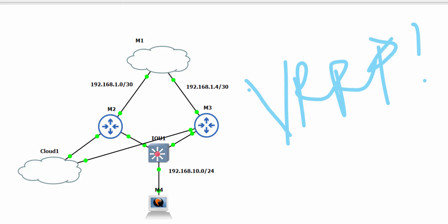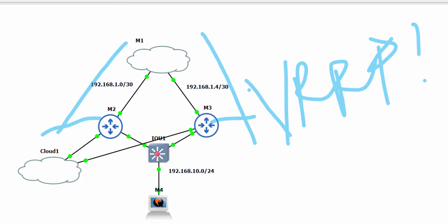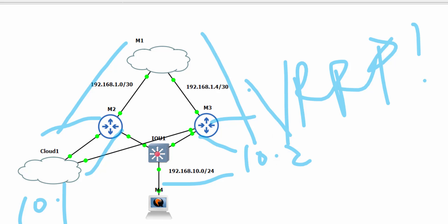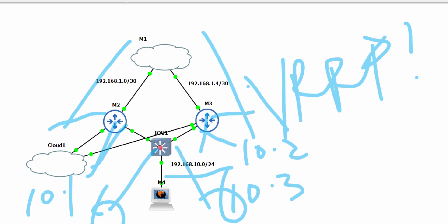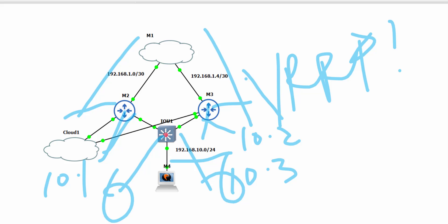The topology on my screen is quite simple. I have two internet links connecting to routers M2 and M3. Behind the routers is where the magic happens — I have a LAN network. I'm going to configure this interface with physical IP 10.1, and the other with physical IP 10.2. There will also be a virtual IP address 10.3, which will be assigned to the VRRP interface on both routers.